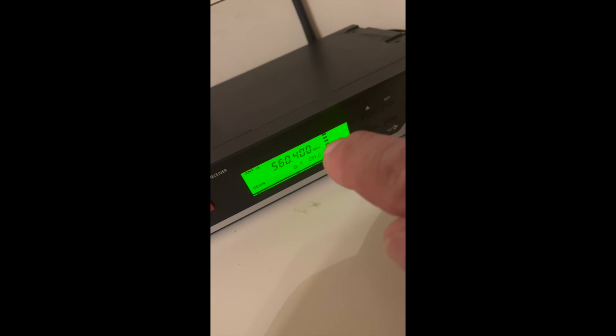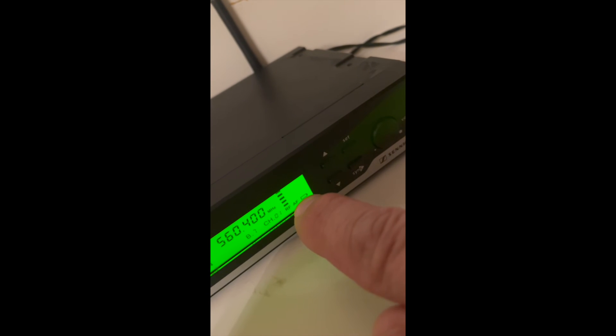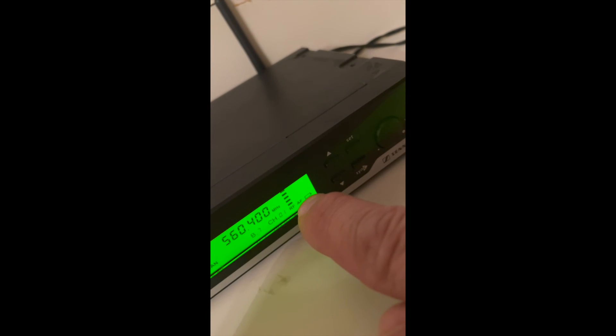You want to have as many bars as possible, kind of similar to a phone. You know, you want as many bars as possible. So AF, that's your audio frequency.